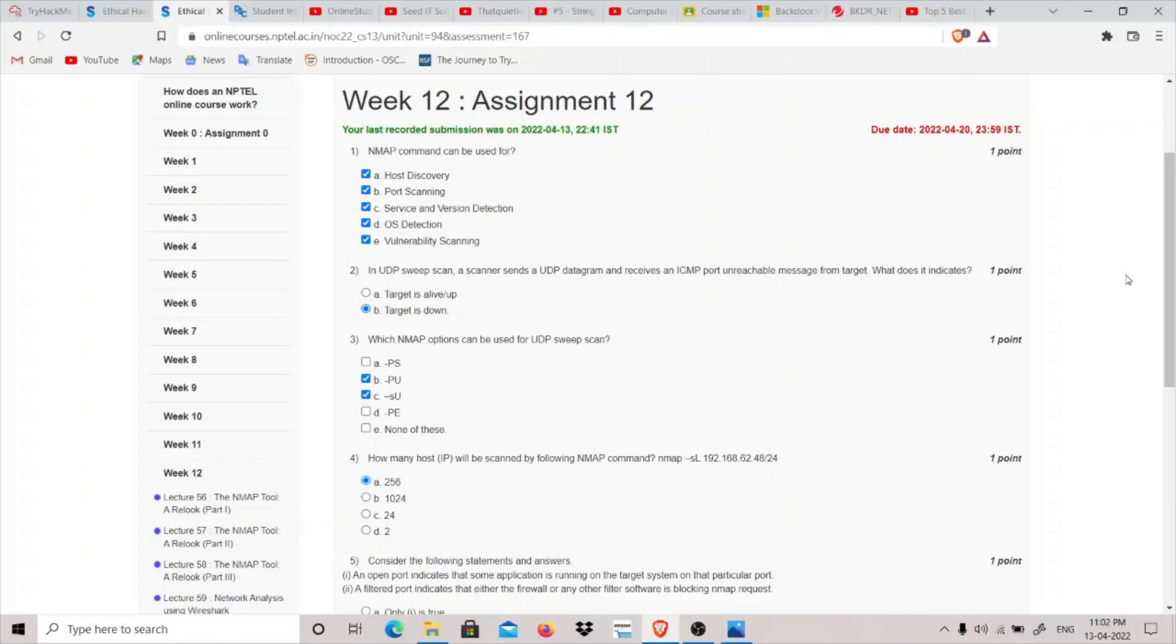The first question is: nmap command can be used for host discovery, discovering of hosts and port scanning, we can do service and version detection. Basically everything we can do, so click all options.